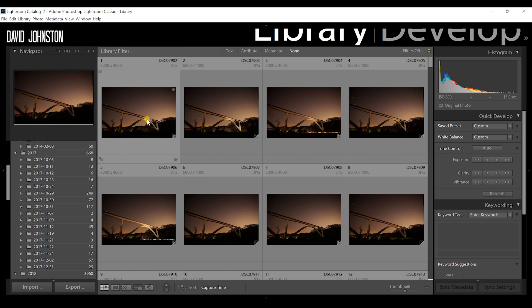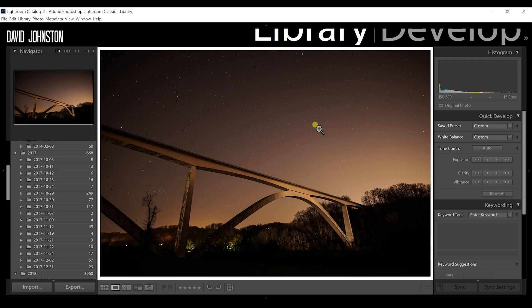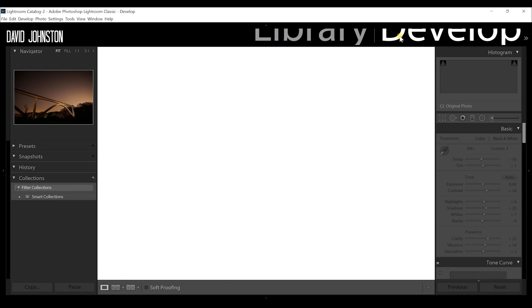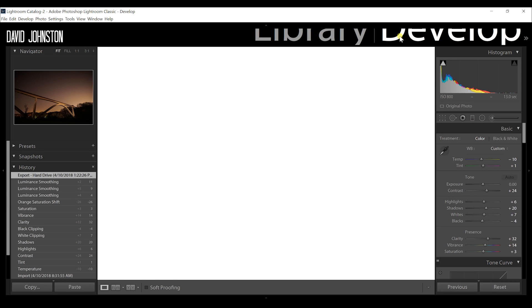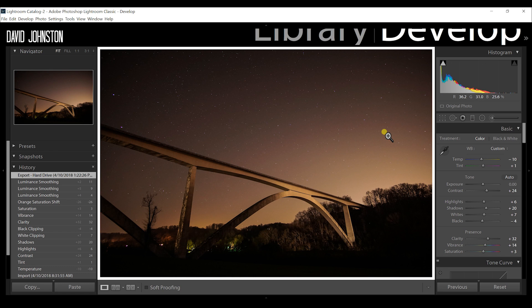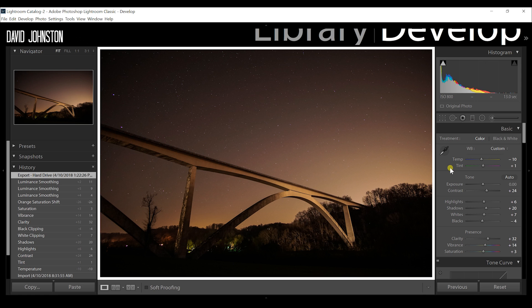What you want to do is select the very first photograph in the sequence. And here it just looks like a photograph taken with various pinpoint stars. But what we want to do is develop this so that we can add these settings onto every single photograph in the entire sequence. So you click on your develop module and you're just going to start making minor tweaks to these photographs.